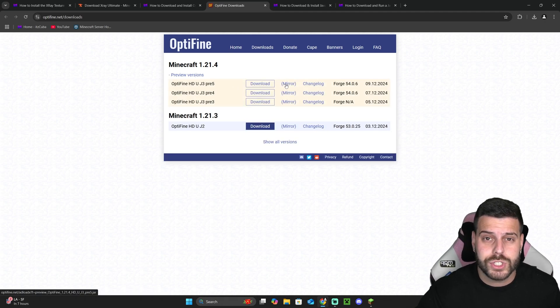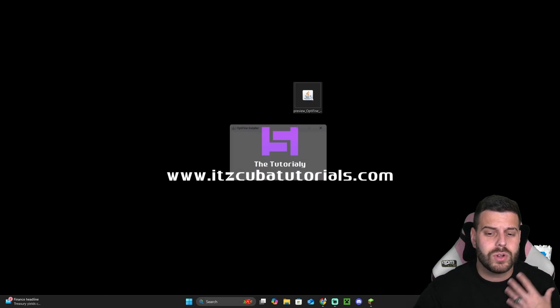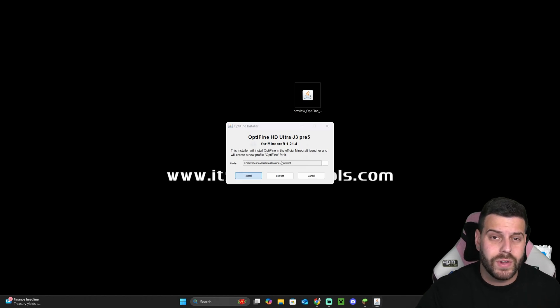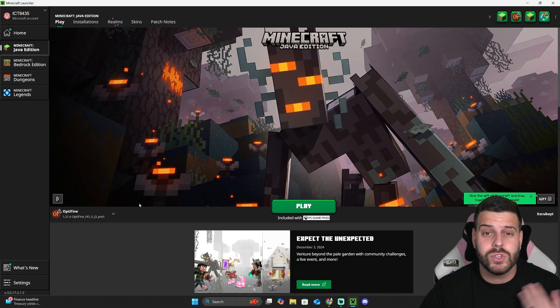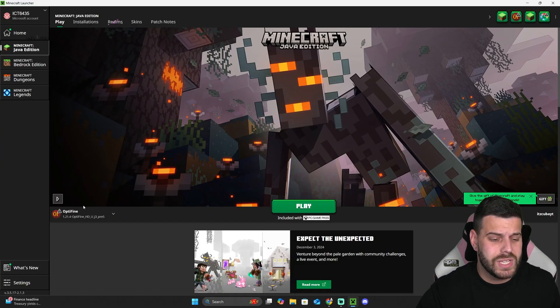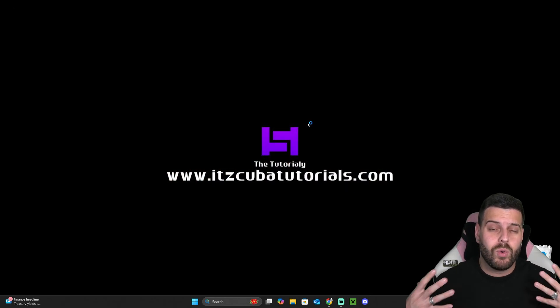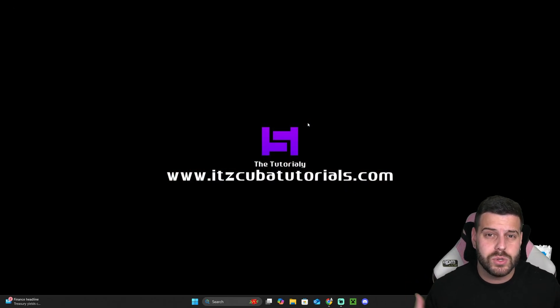Once you download that file, you're going to double click on it, you're going to hit install, and you're going to install Optifine 1.21.4. Once you install Optifine, you will see it here on the launcher. Then just go ahead and play using Optifine, and once you launch your world you will see that you could actually see those dark ores.